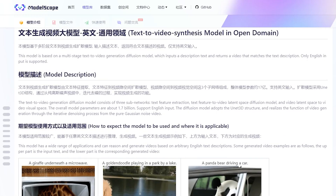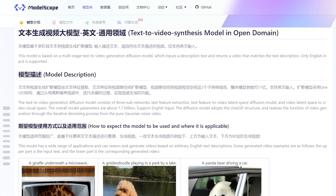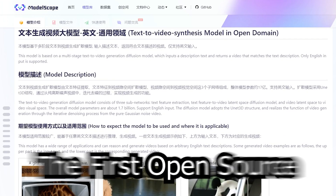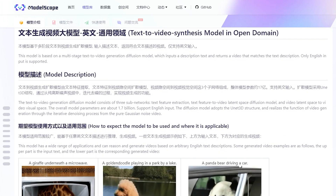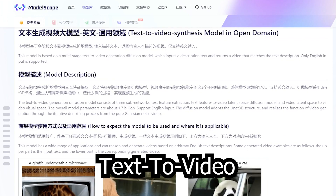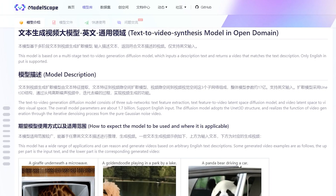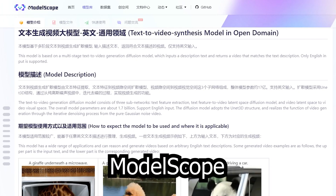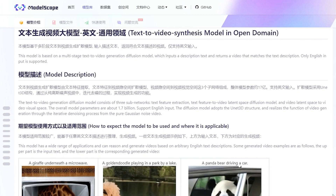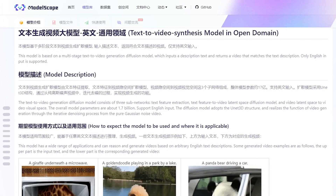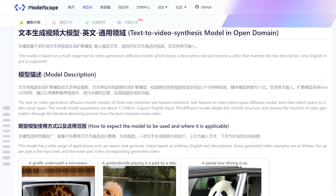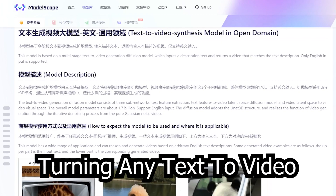I have good news for all AI enthusiasts. The first open-source text-to-video 1.7 billion parameter diffusion model called Modelscope has been released, and it's capable of turning any text to video.